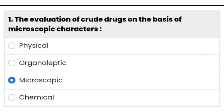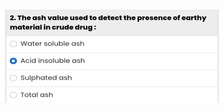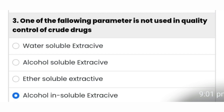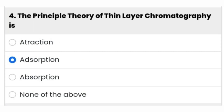Microscopic — the third option is the right answer. The ash value used to detect the presence of inorganic material in crude drug — acid insoluble ash is the right answer. One of the following parameters is not used in quality control of crude drugs — alcohol insoluble extractive, the fourth option, is the right answer.